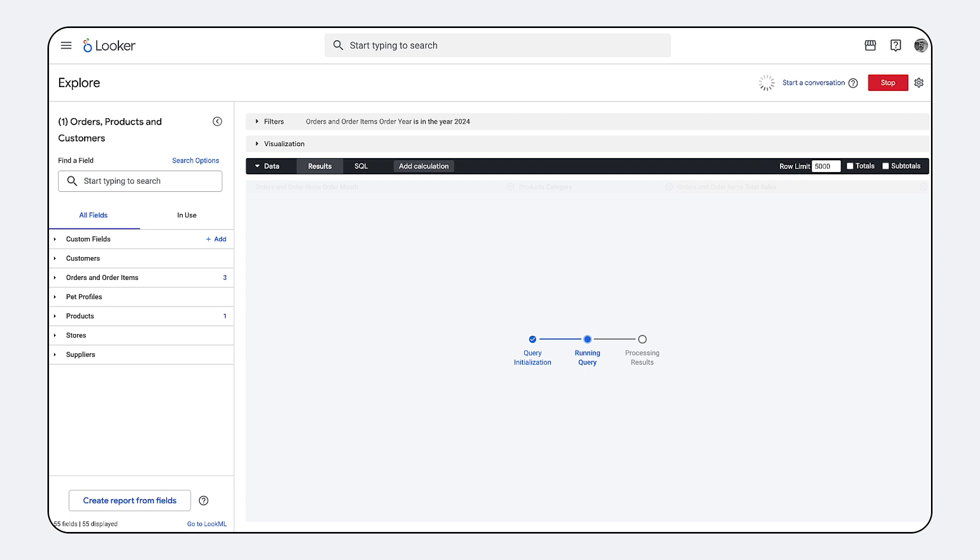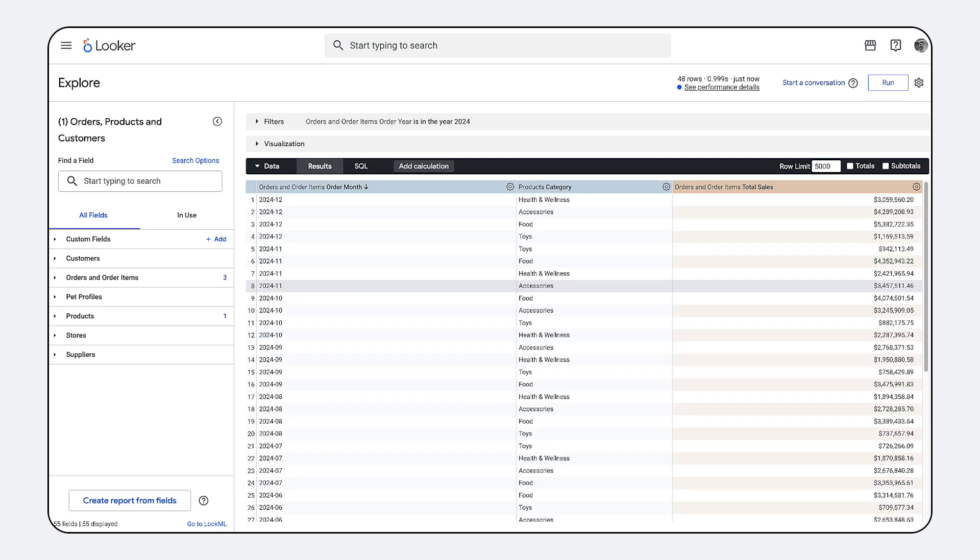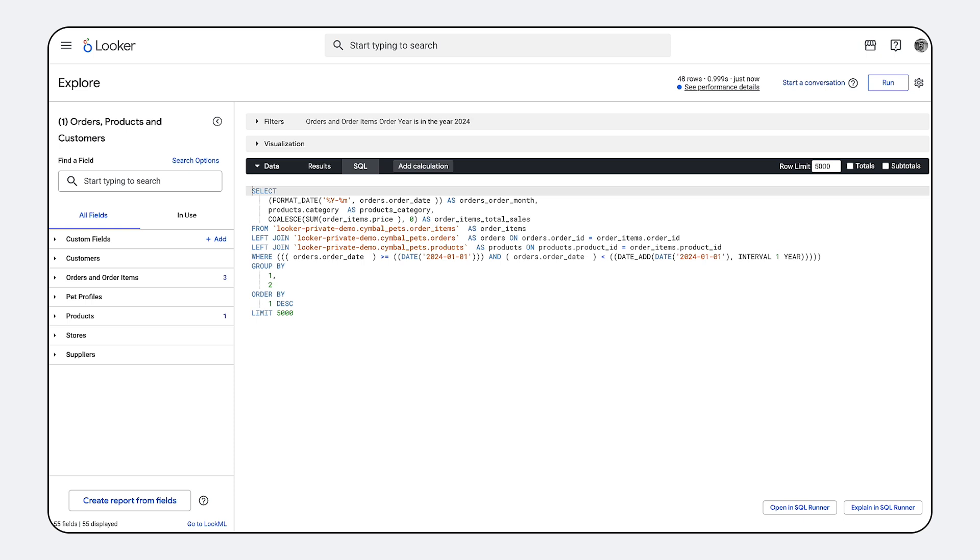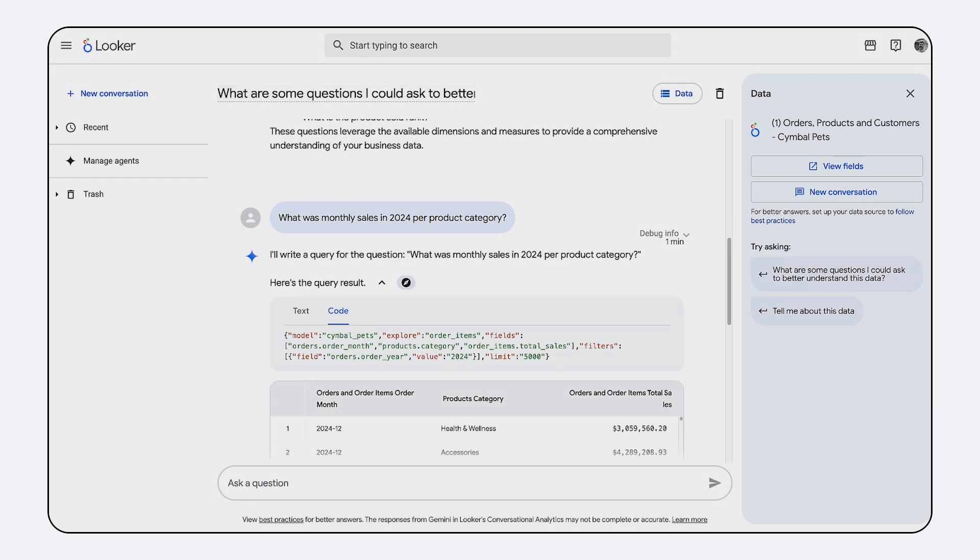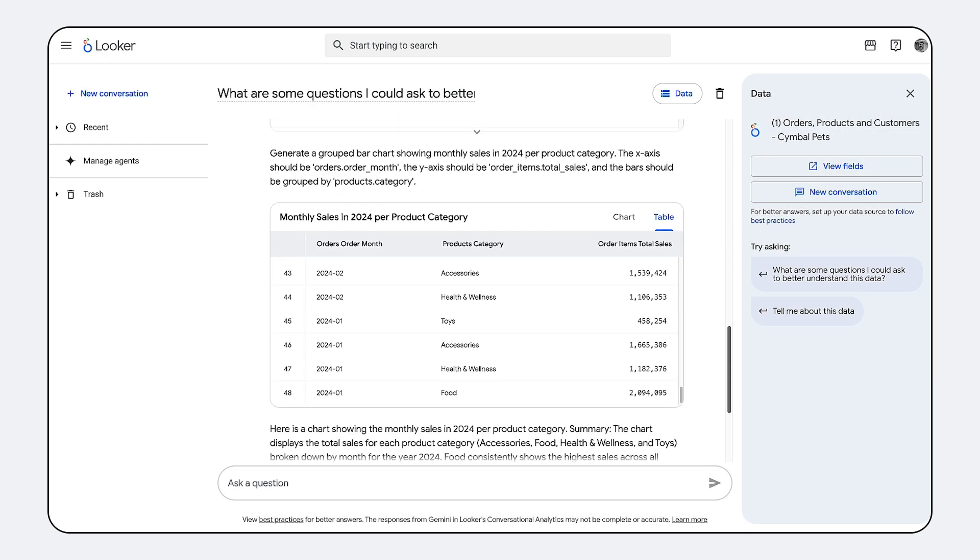This is why LookML is so powerful. It already handles the complexity of relative date filters, multiple table joins, and complex measures like customer lifetime value, ensuring your AI is always using the correct business logic.